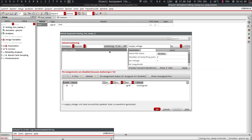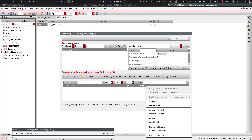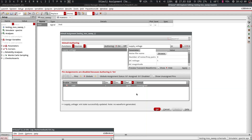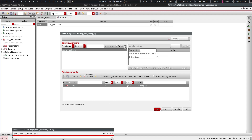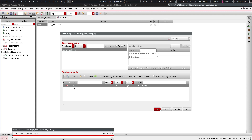Now this supply voltage stimulus must be connected to the globals — remember VDD is a global, not a pin. We come here to VDD and notice it says 'unassigned.' To assign it, you'll notice the assign button is grayed out. You actually have to click 'off' first — as soon as I click off, I can now click Assign. So now VDD has been assigned the supply voltage stimulus.